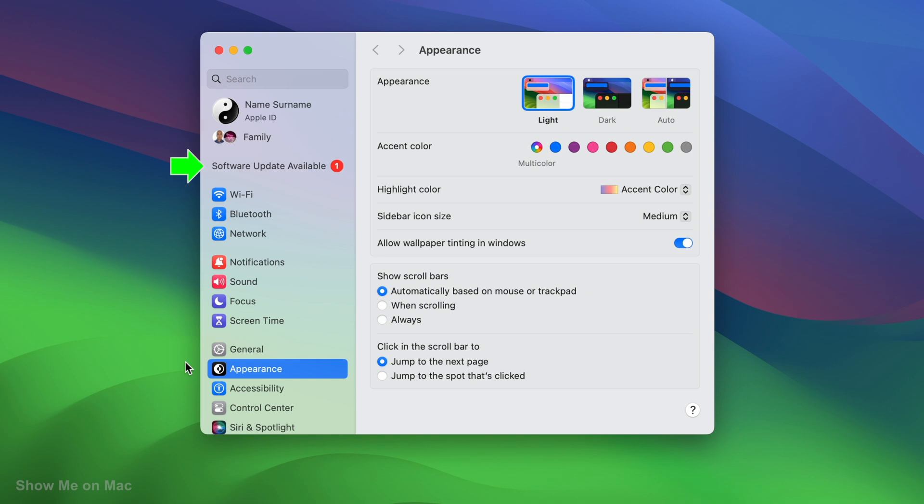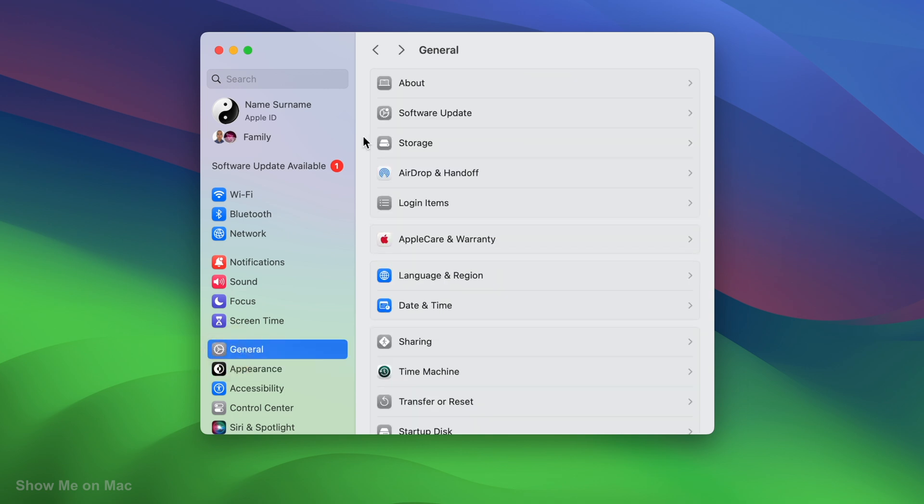If so, click on it. Otherwise, click General on the left side, and then click Software Update on the right.